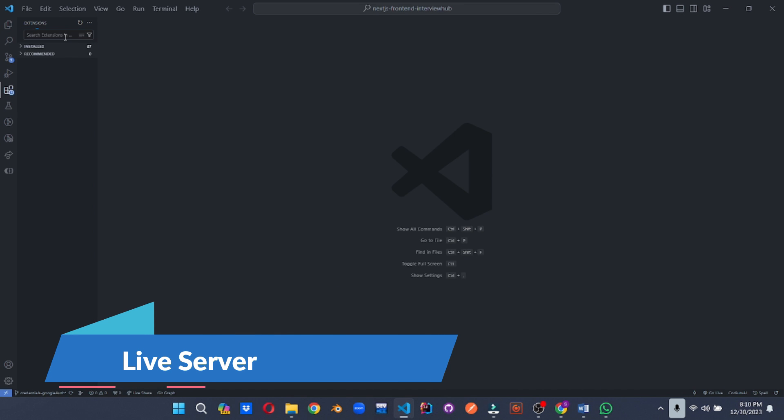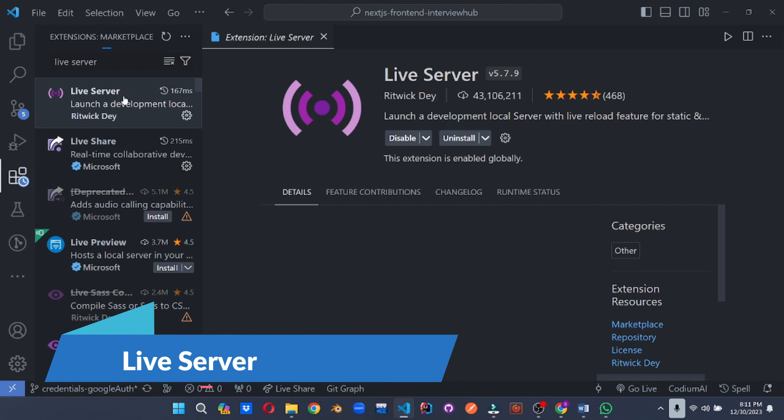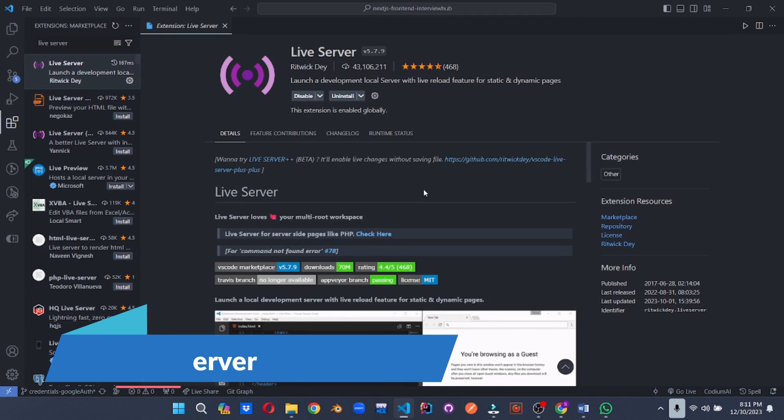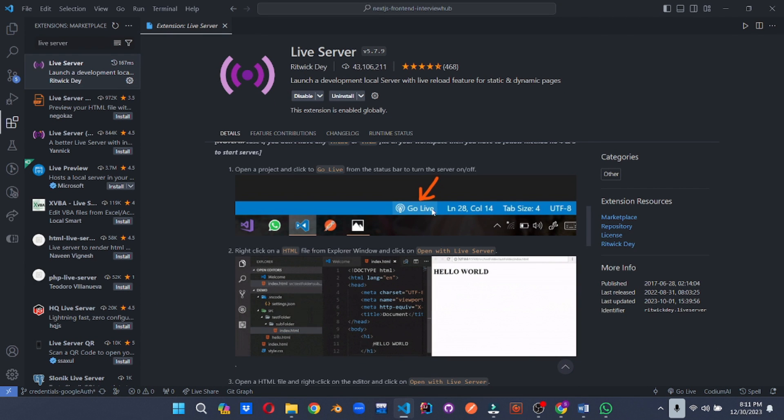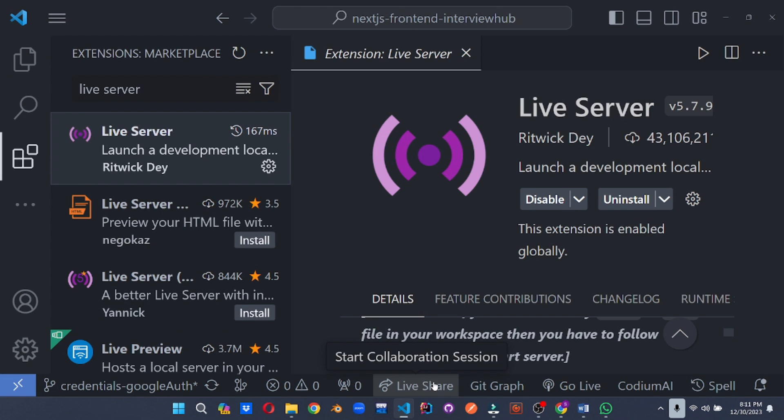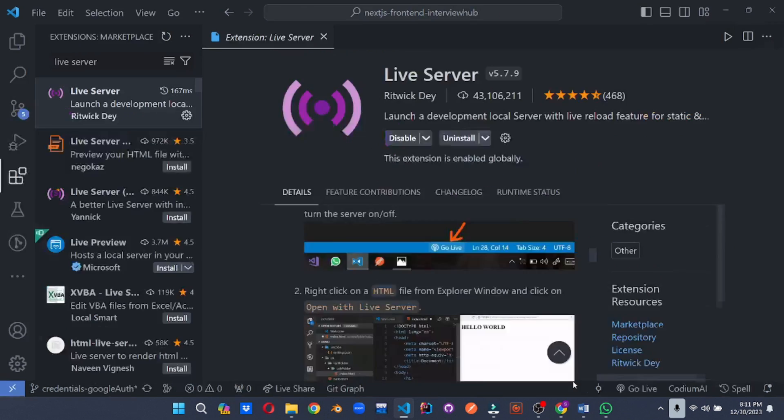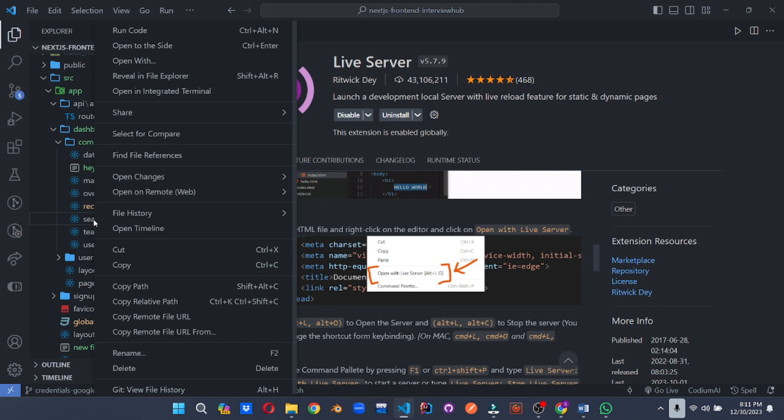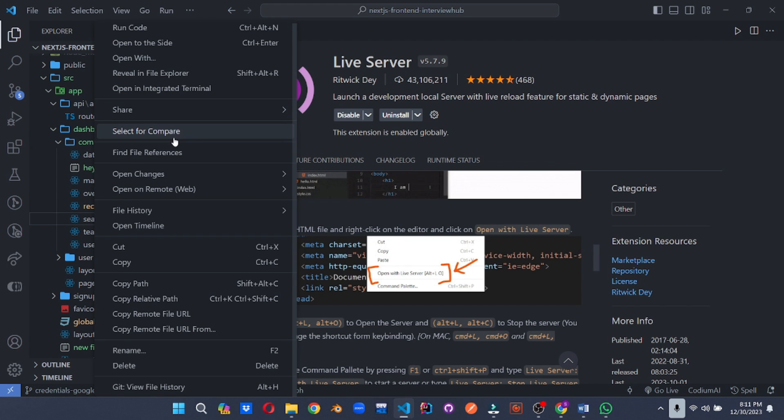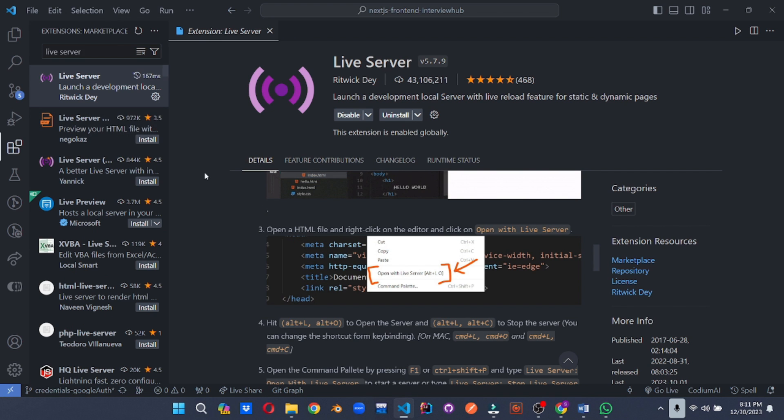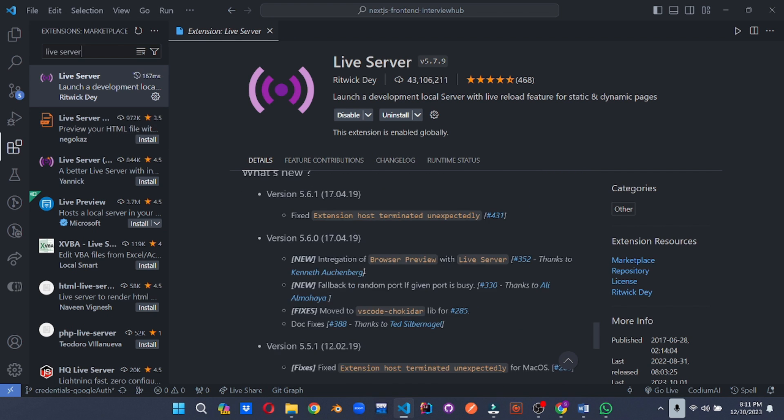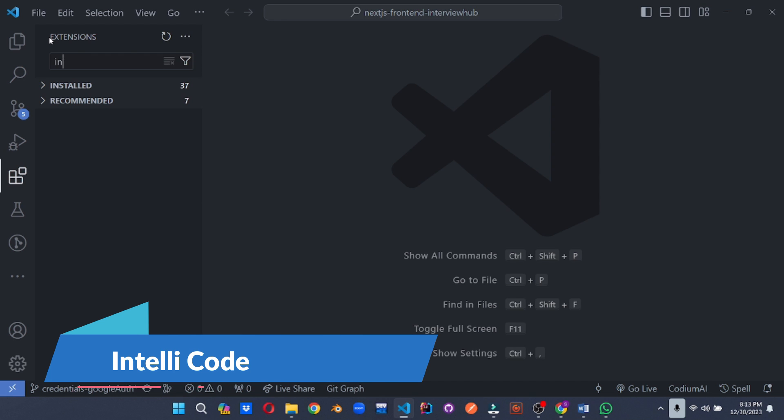First up, we have the instant feedback ninja, Live Server. Skip the browser refresh task and embrace instant feedback. Live server spins up a local development server and automatically reloads your webpage every time you save your code. Say goodbye to tedious manual refreshes and hello to a seamless development flow.